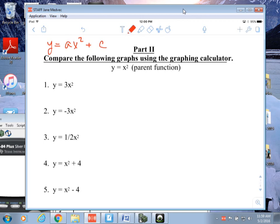Now, let's take a look at the parent function right away. If I look at the a value on this, it is 1 — it's the number in front of the x squared, and if there isn't a number, it's automatically a 1. And then if I look at the c, what's the c value? It is 0. So that is the parent.